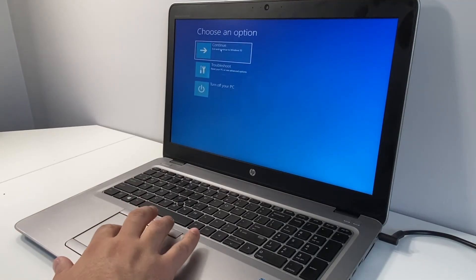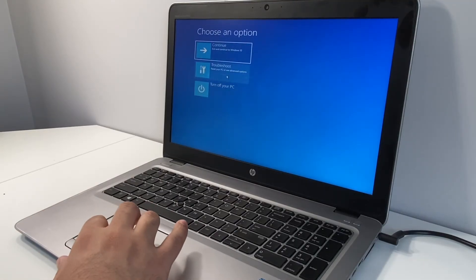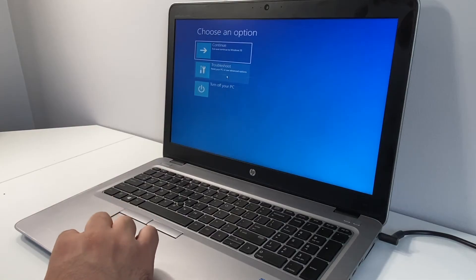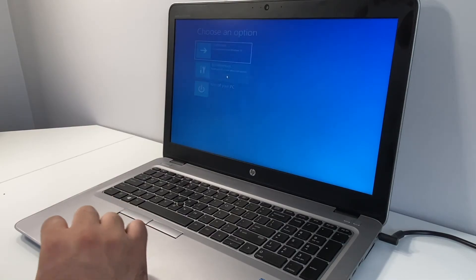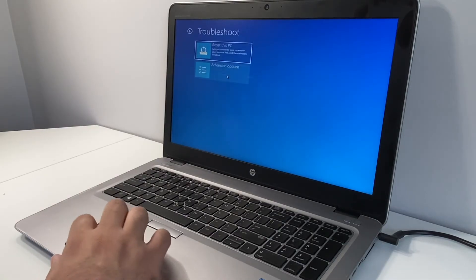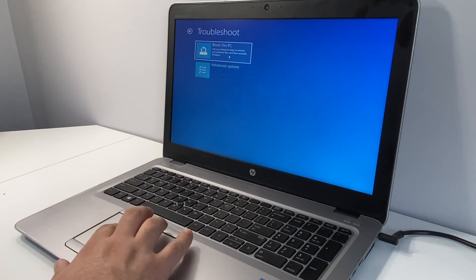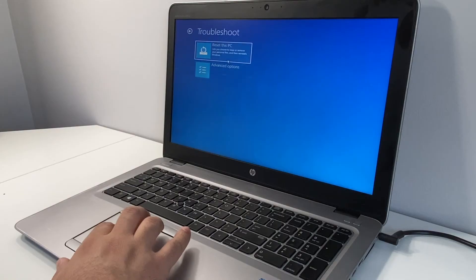We're going to tap on the see advanced repair options. Then right here it's going to give us three different options. We're going to tap on troubleshoot option, which is the second one.